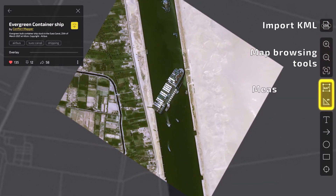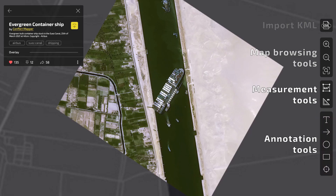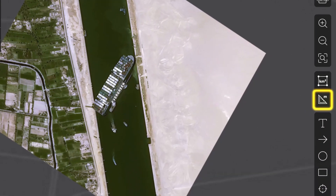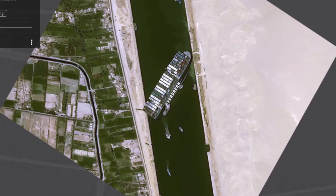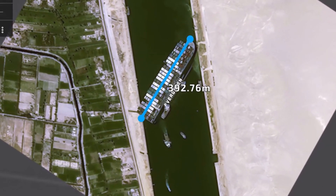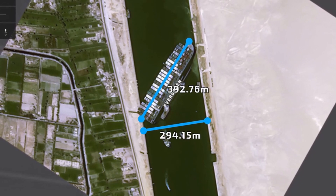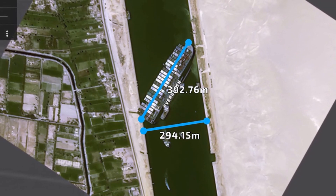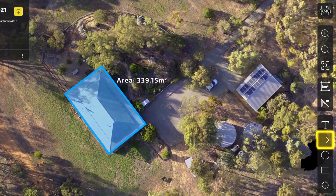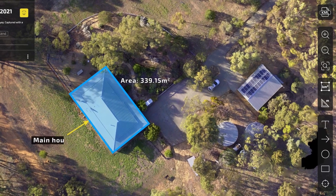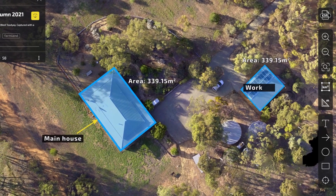Use our built-in tools to accurately measure any map. You can even annotate your maps before sharing them online.